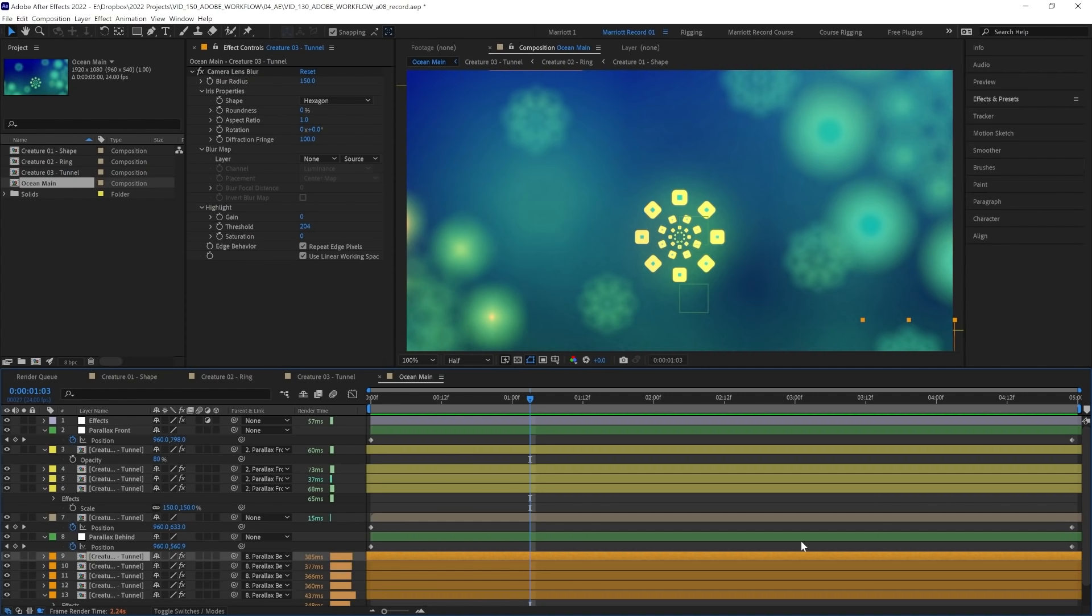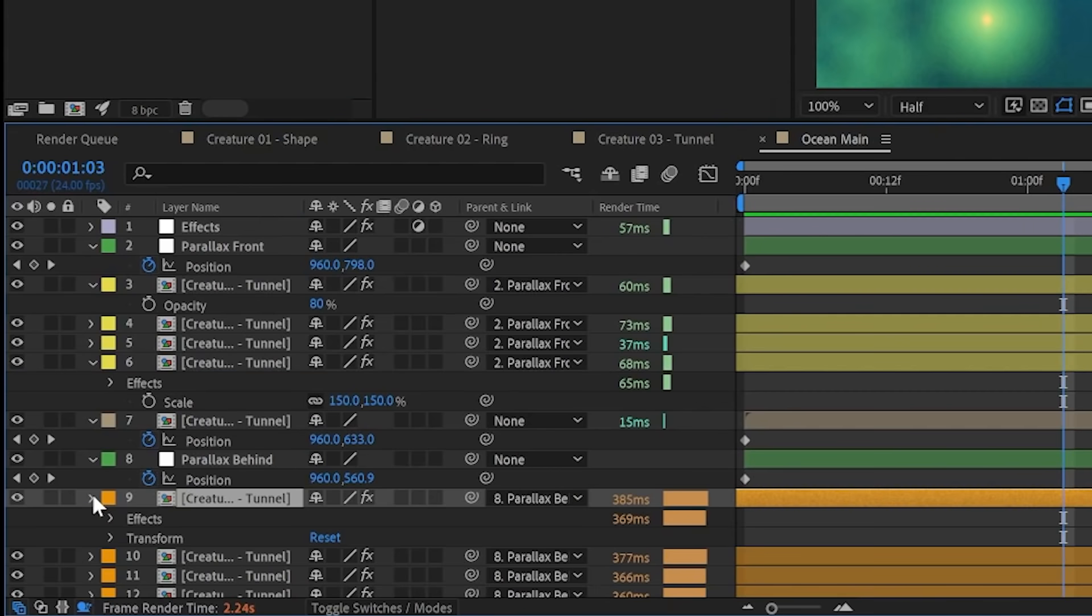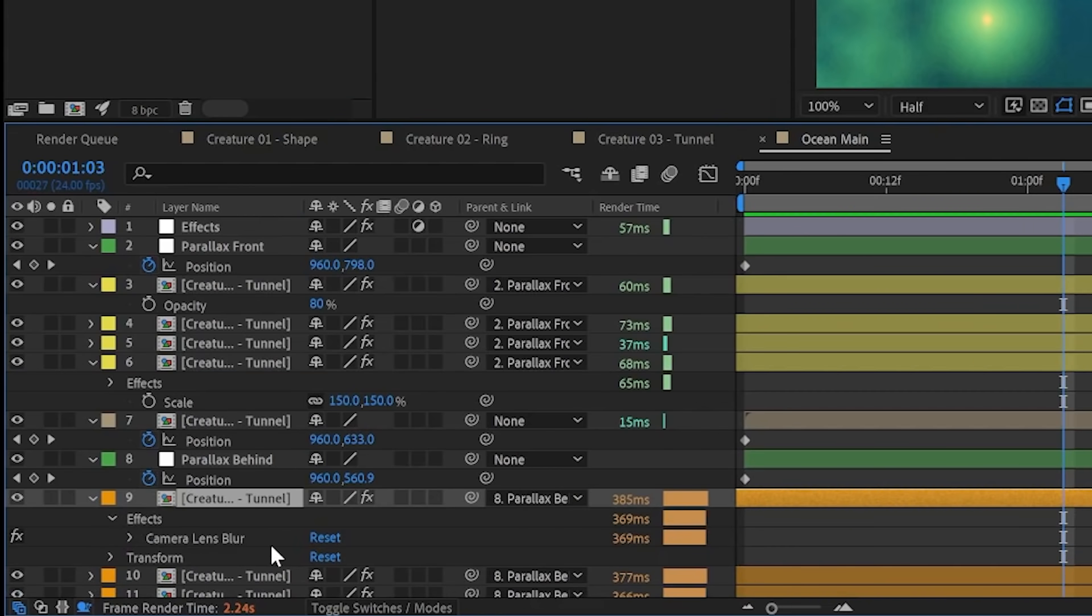But the best use of the Composition Profiler is to really isolate the effects. So if we click this arrow and toggle down all of the effects applied, which in this case is just one, we can see how the individual effects are contributing to the render time of this layer.